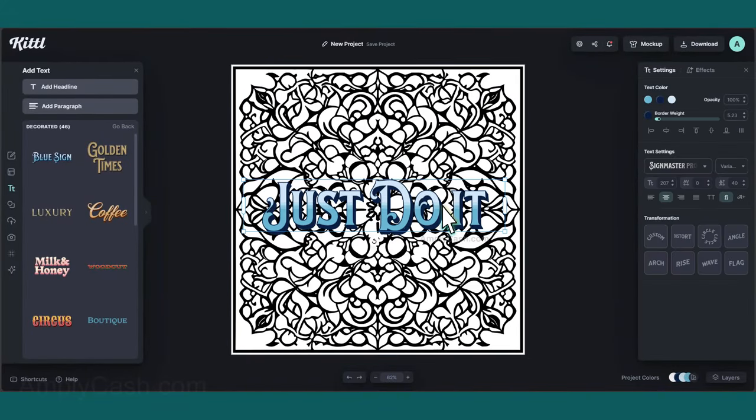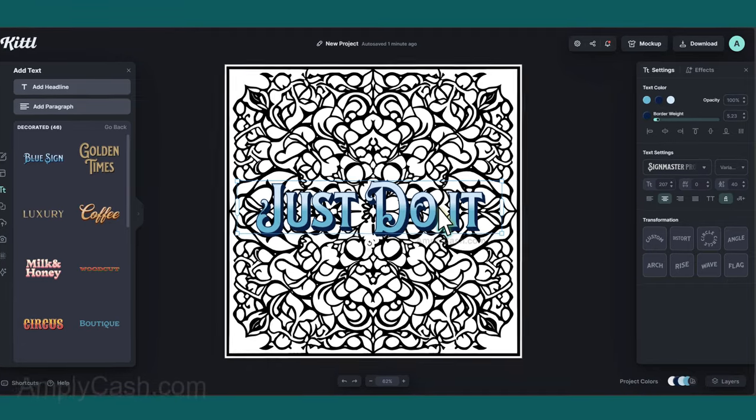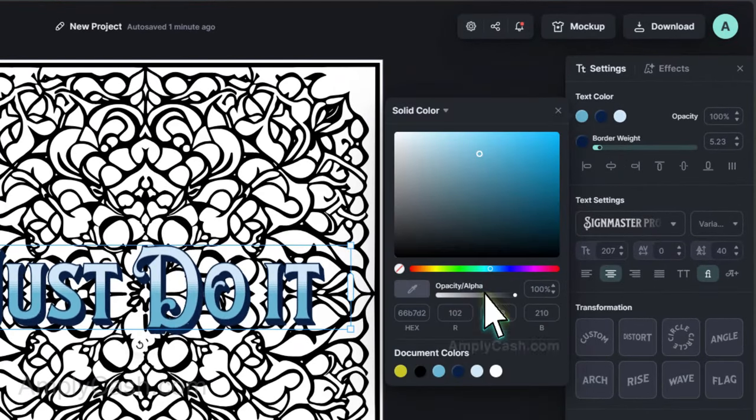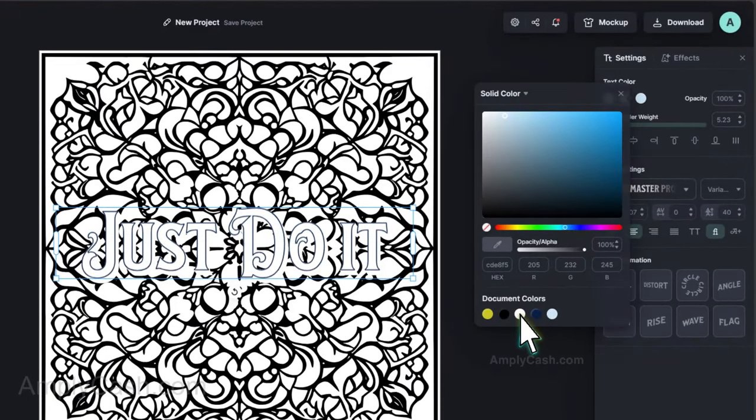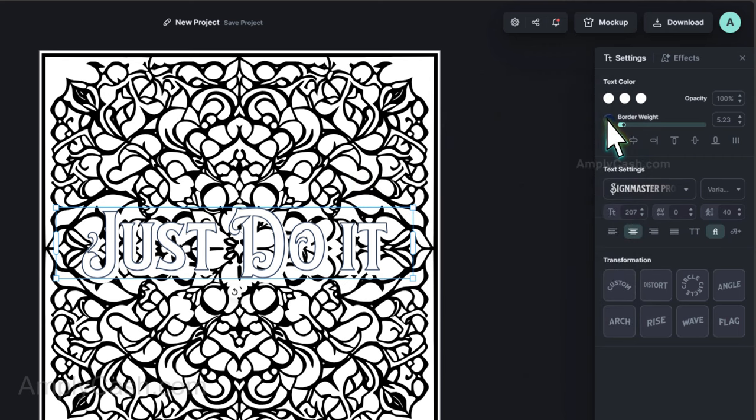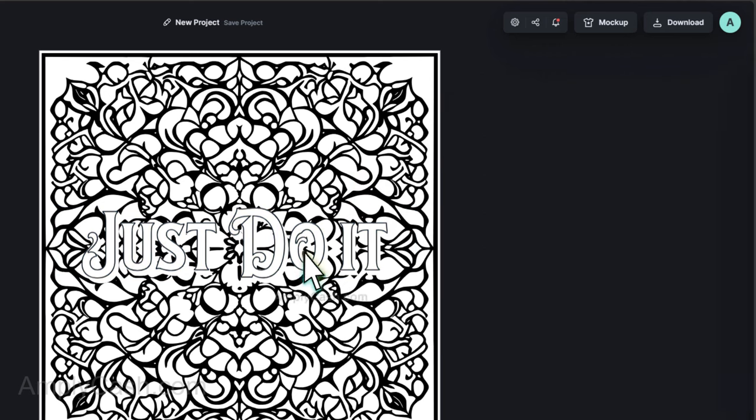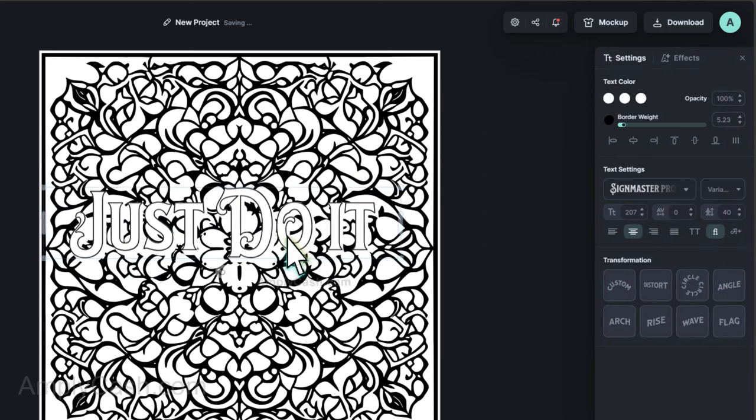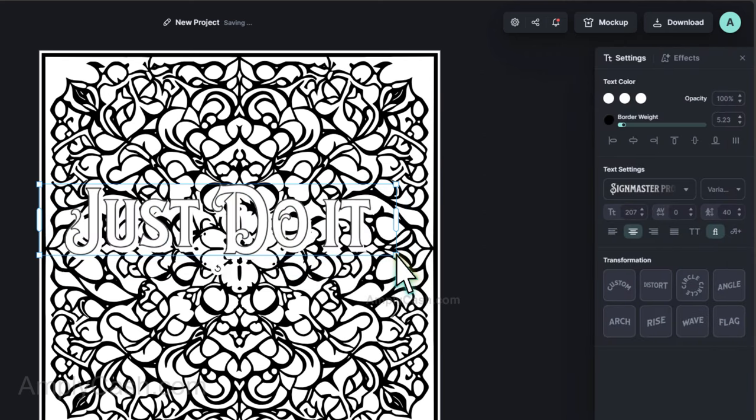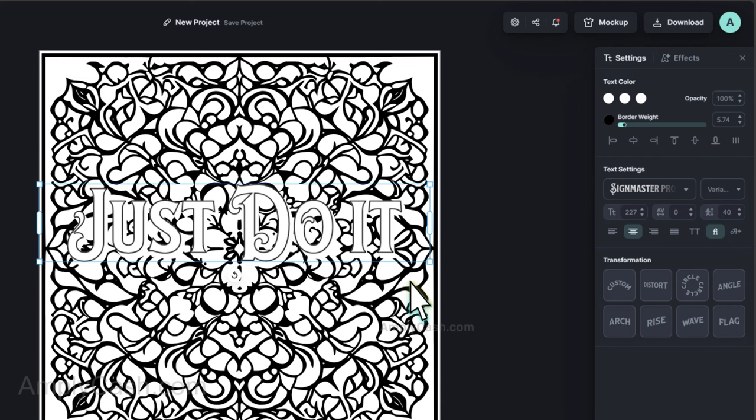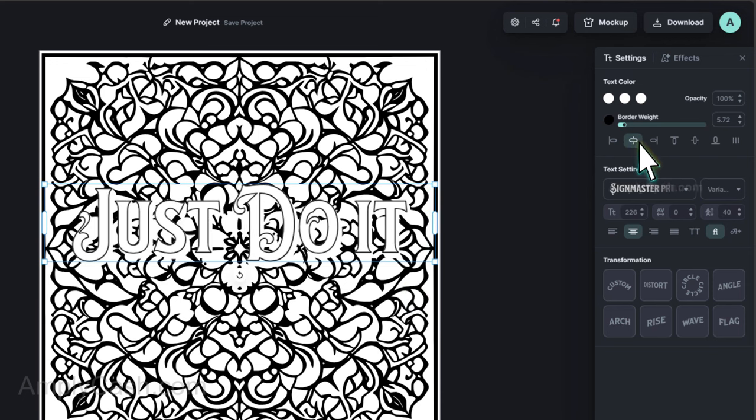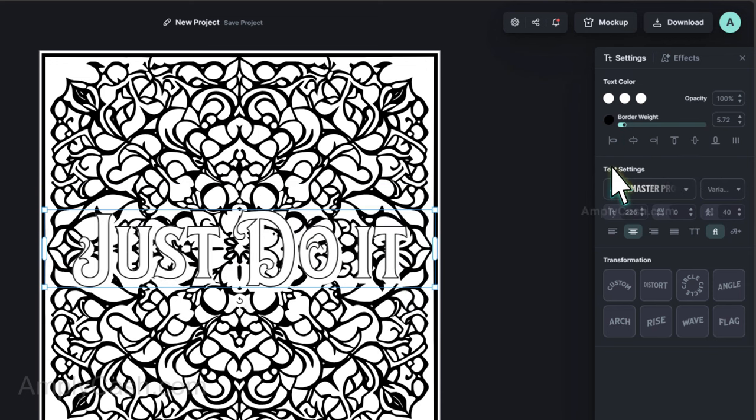On the right side, we have the option to adjust the text settings. Let's change the color. I'll set all three fill colors to white and adjust the stroke to black. And I'll increase the text size a bit. To ensure it's centered, I'll adjust the position by clicking right here.